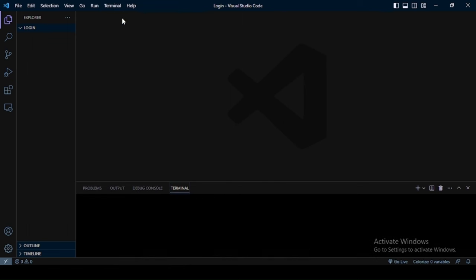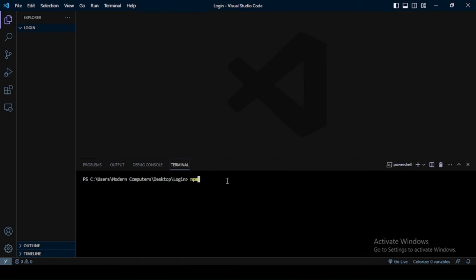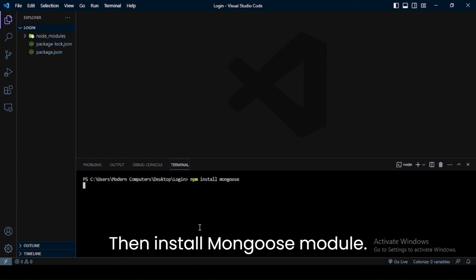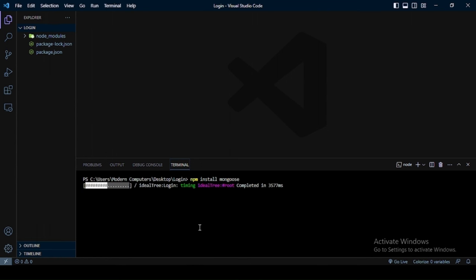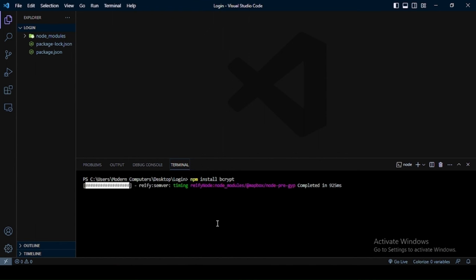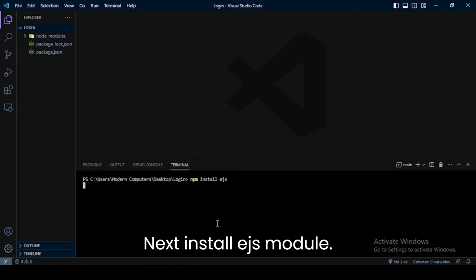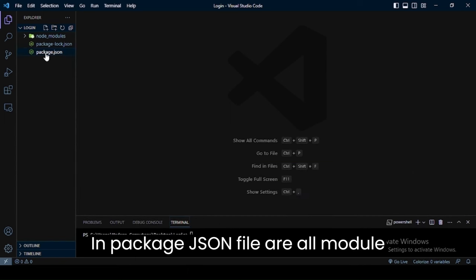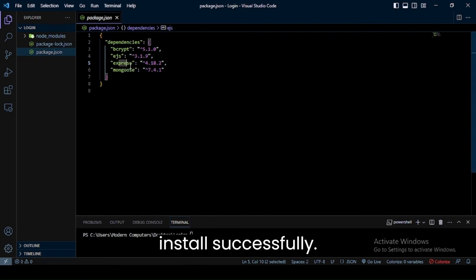I have opened my code editor. Next, open Terminal. First, install the Express module, then install the Mongoose module, then install the BCRYPT module, and finally install the EJS module. In the package.json file all modules are installed successfully.